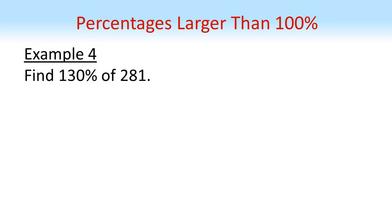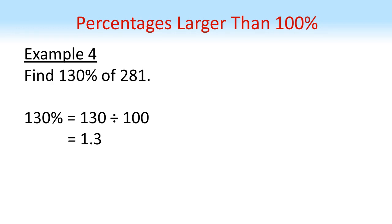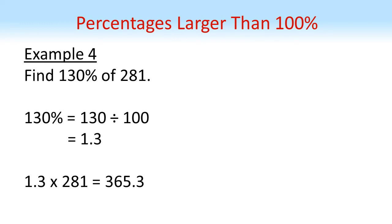And this method works even with percentages larger than 100%. So for example, if we wanted to find 130% of 281, we still divide our percent by 100. So 130 divided by 100 gives us 1.3. So notice that we're finding a percentage larger than 100%. Our multiplier is larger than 1. It's going to make the answer bigger. So 1.3 times 281 equals 365.3.